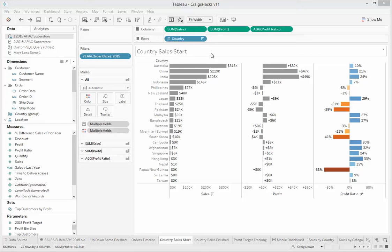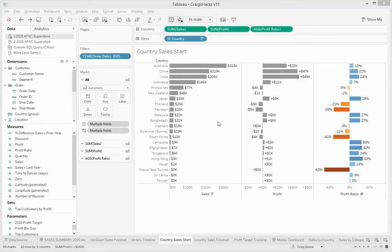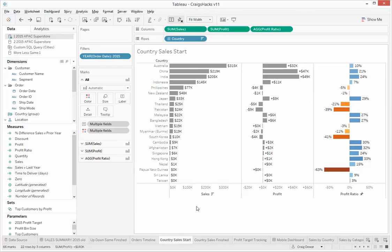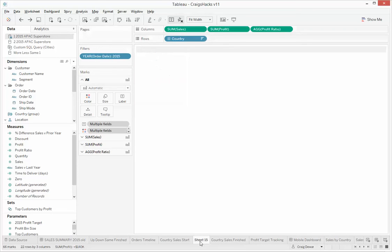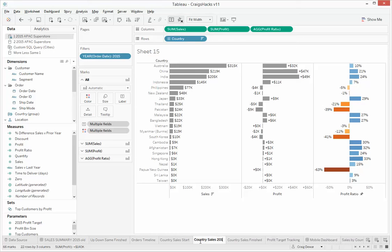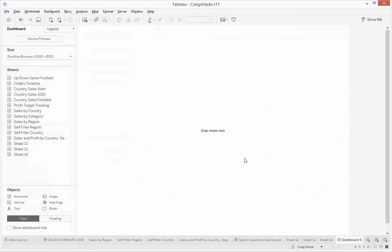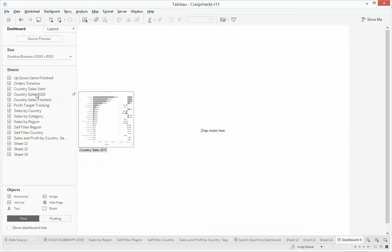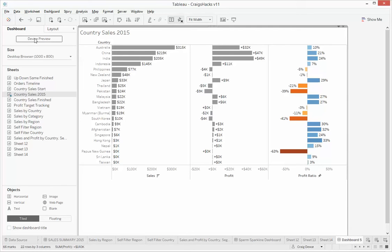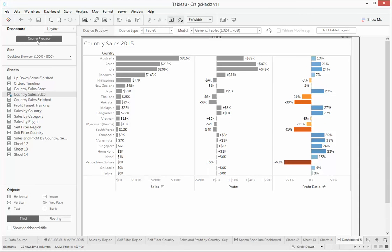So this particular hack becomes important when you're starting to work with mobile vizs. And let me show you by way of example. So what I'm going to do is just duplicate this sheet, and we'll call it Country Sales 2015, and we'll pop that onto a dashboard. And we're going to use the Device Manager. So let's have a look at the Device Preview, and let's go with a phone.